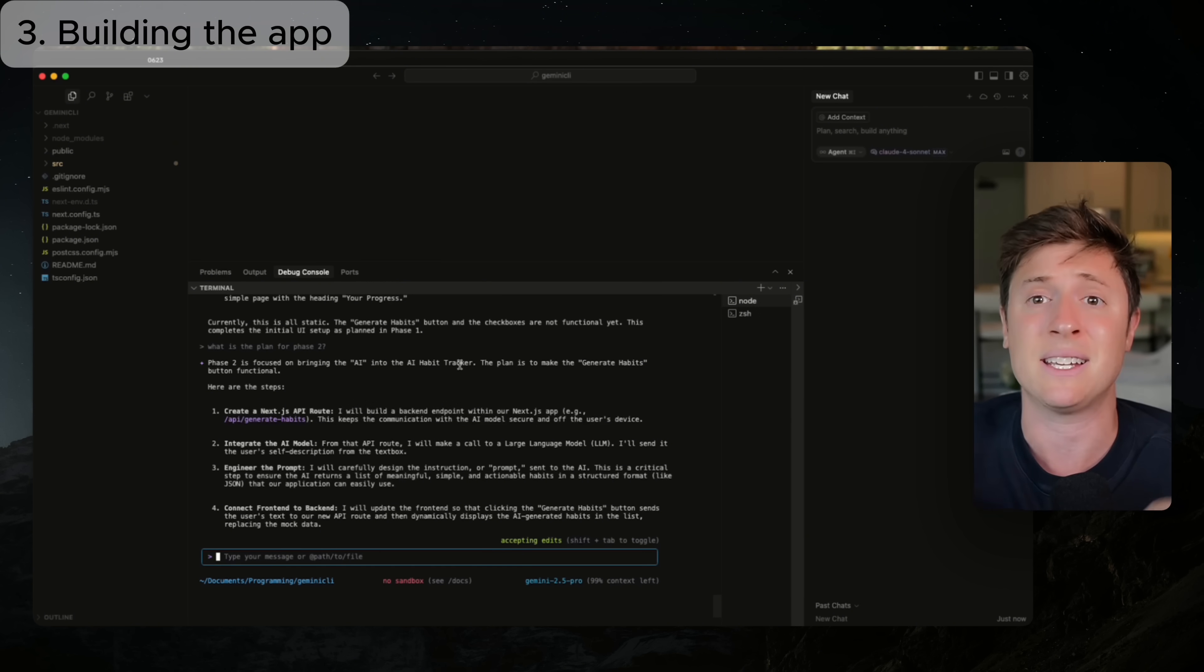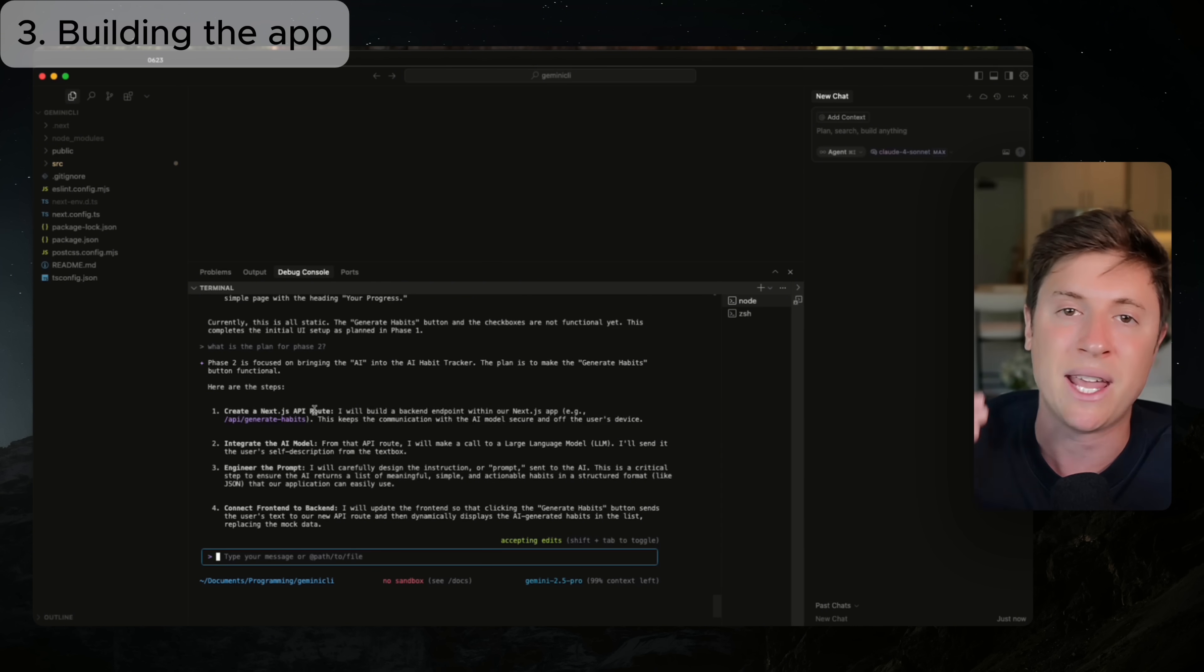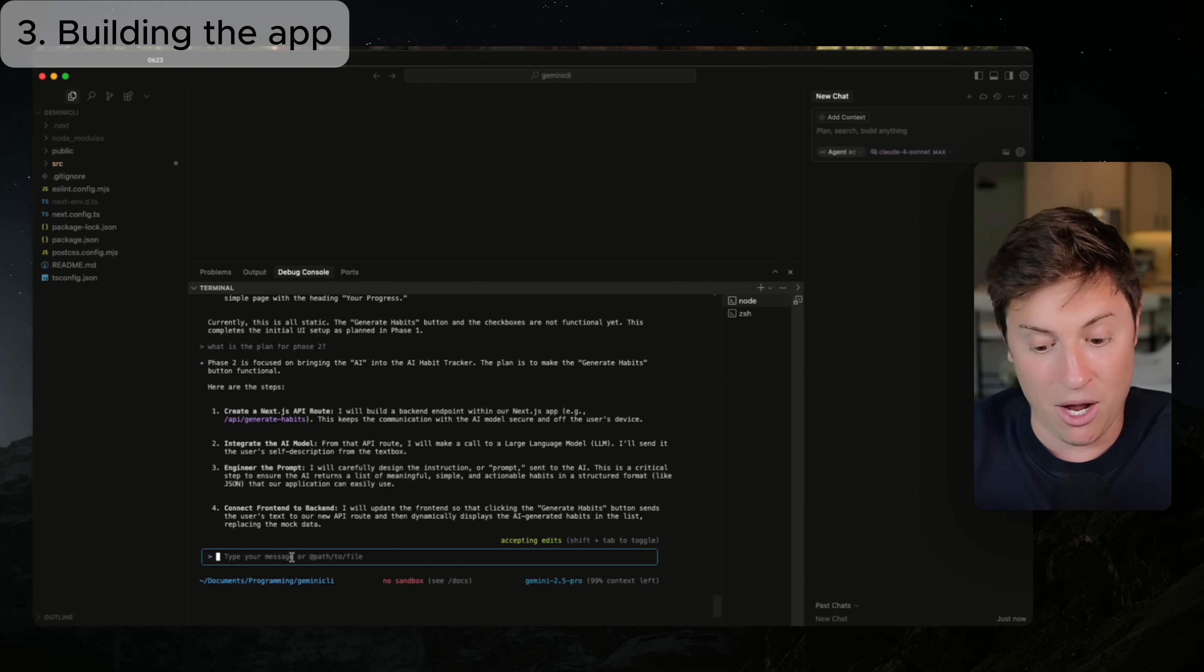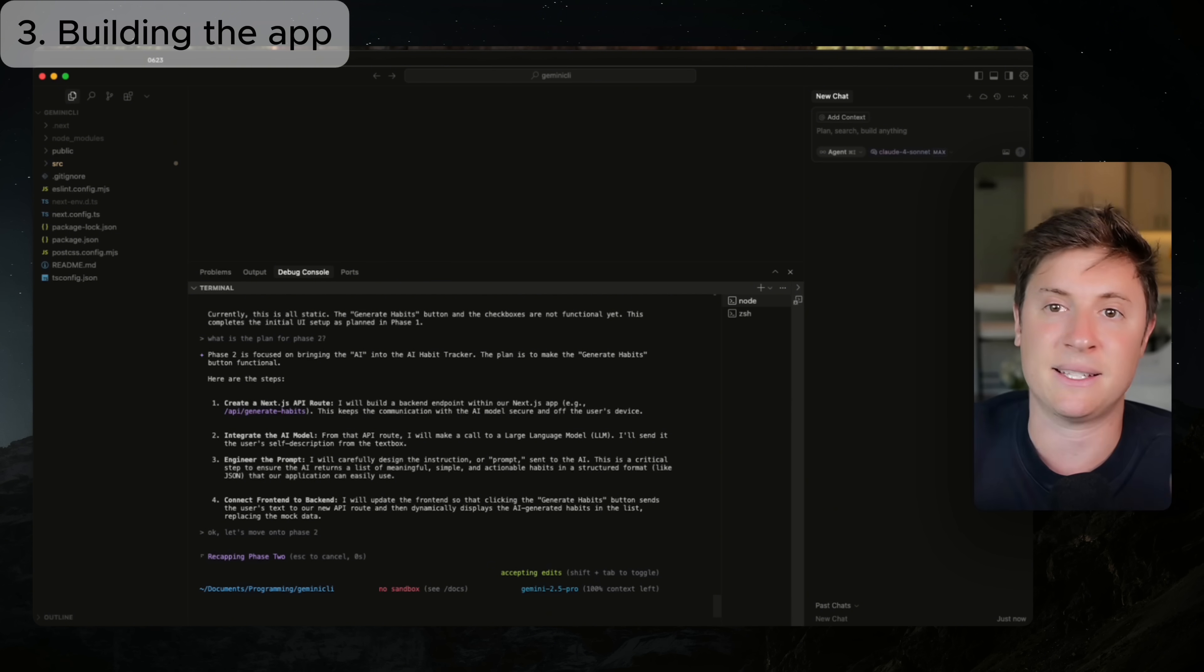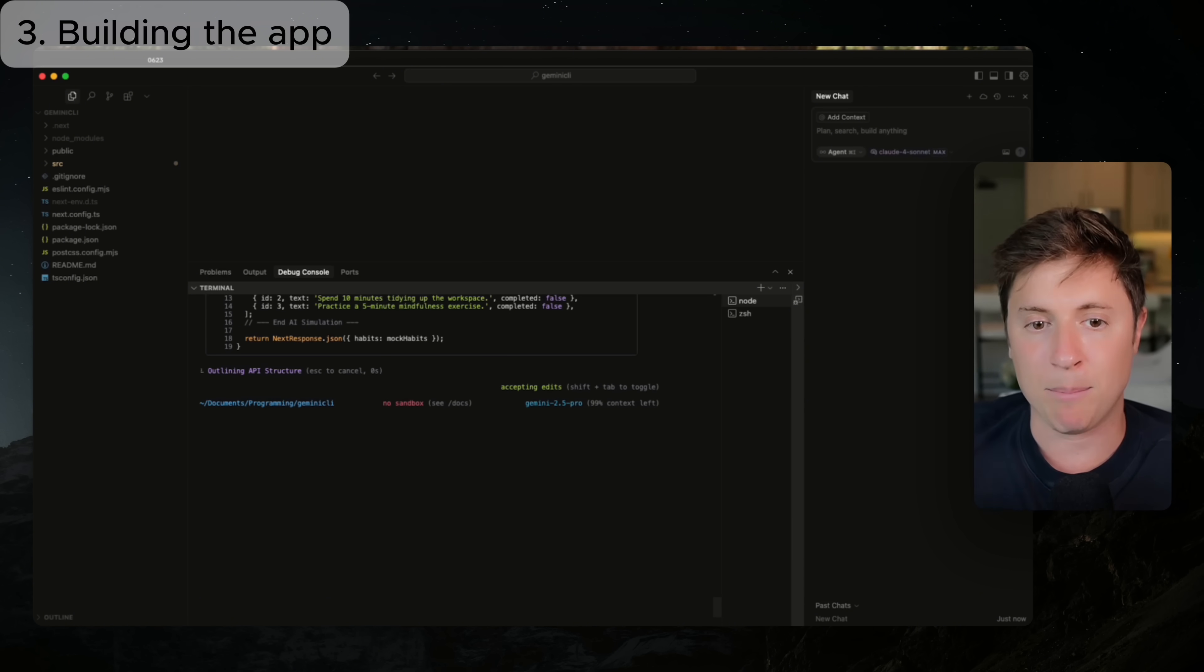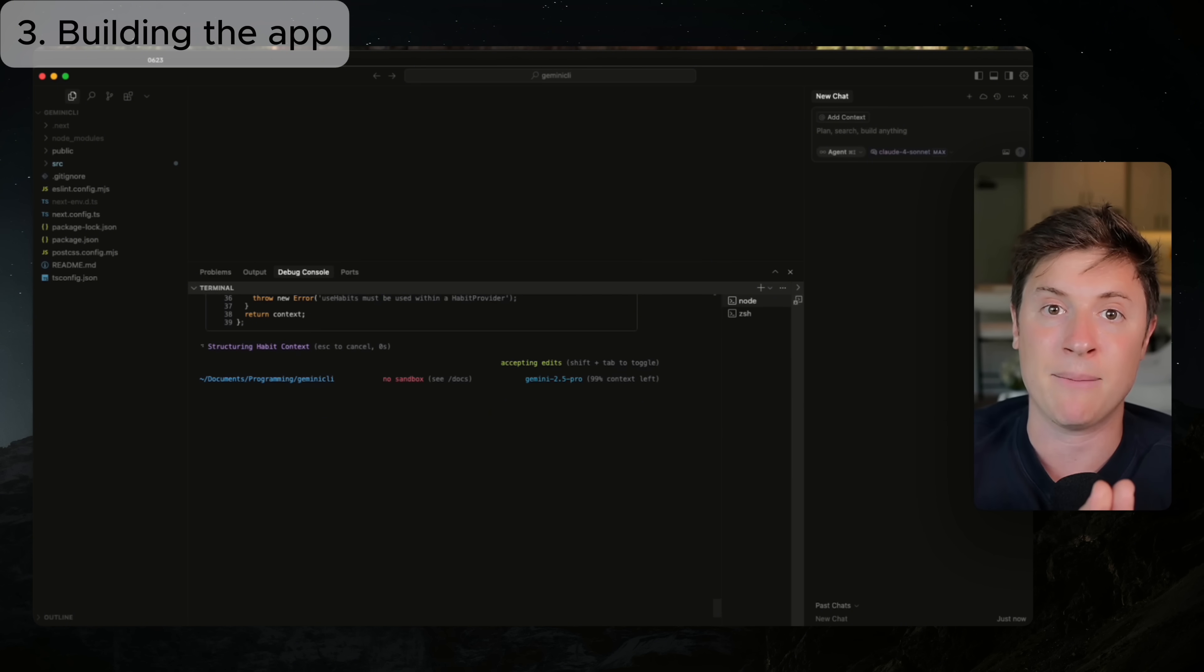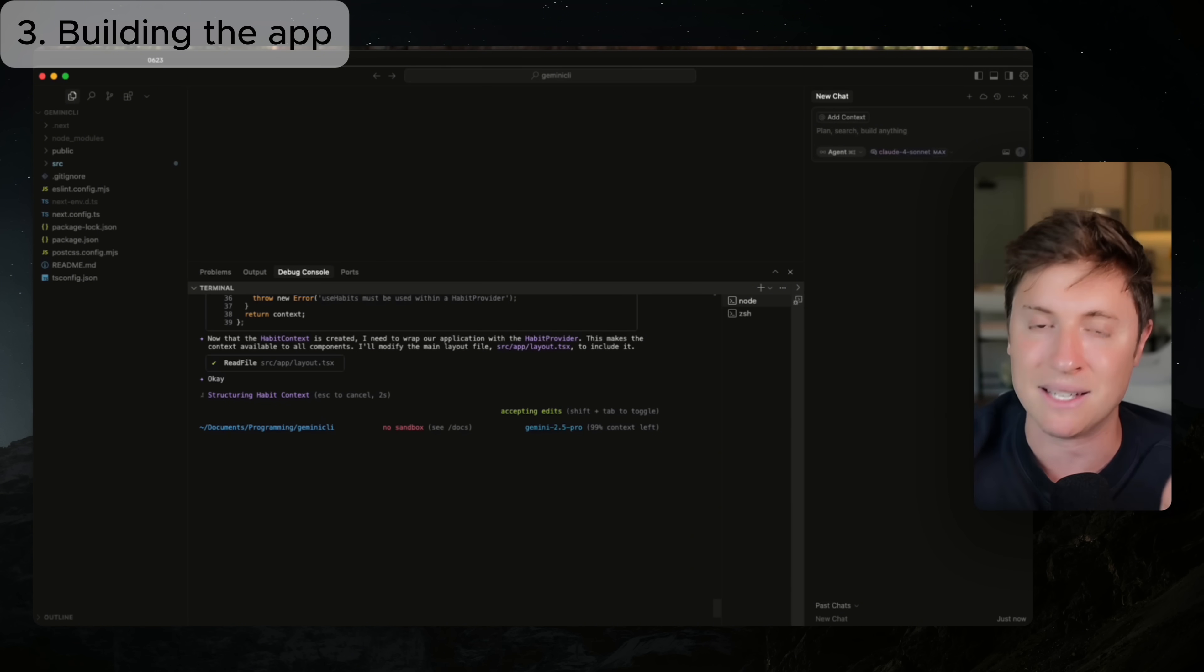I'm just having it guide me. I'm just saying, hey, continue to the next thing, continue to the next thing. You can trust it to build out on its own. So I'm just saying, okay, what's phase two? It's telling me it's going to build out the API routes so I can communicate with the AI to implement AI functionality. It's going to build out AI prompts so that it can generate the habits for us. And it's going to connect the front end to the back end. I'm going to say, okay, let's move on to phase two. All I'm saying is, hey, continue with your plan. That's how I'd recommend working with Gemini CLI is you have it upfront, build a really detailed plan, spend a good amount of time here. And then once it has a really in-depth, detailed plan, you're going to save a lot of time after because you can just keep going, okay, continue, continue, continue, continue because it had such a good plan.